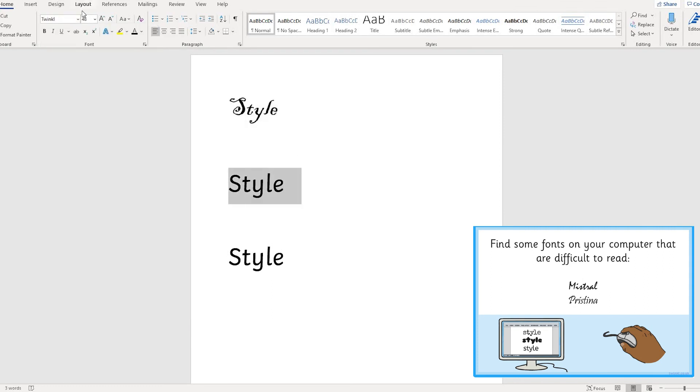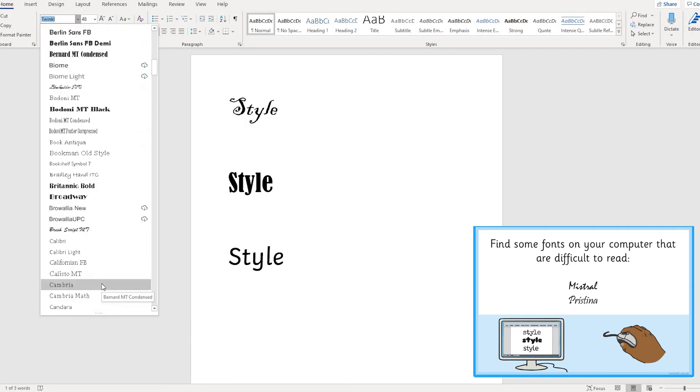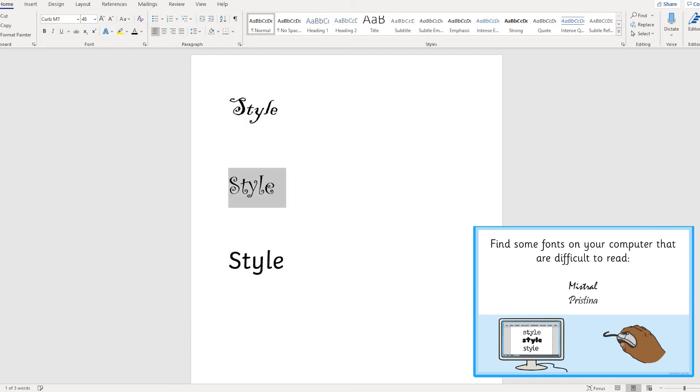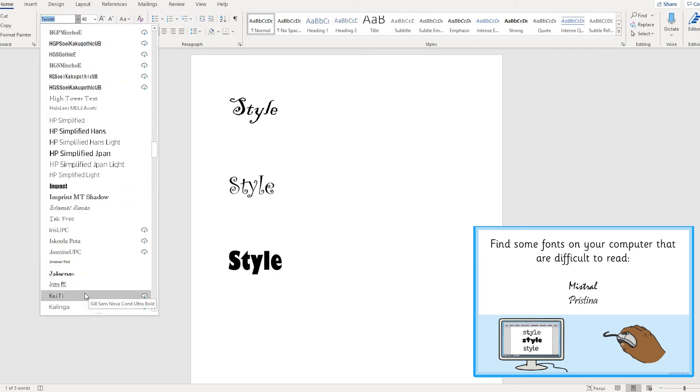That's it for now. We hope you have fun discovering word processing. See you next time!